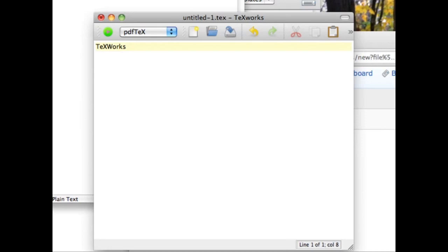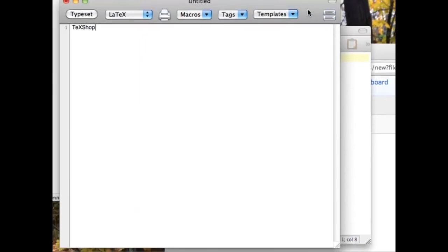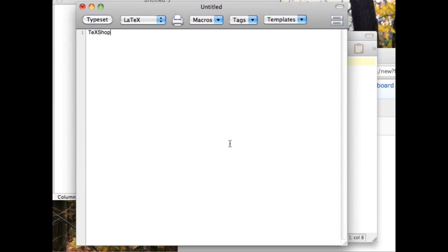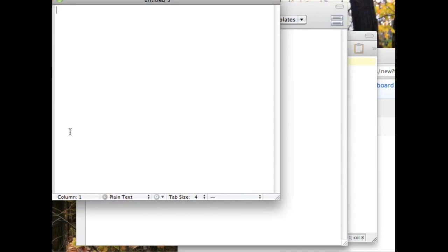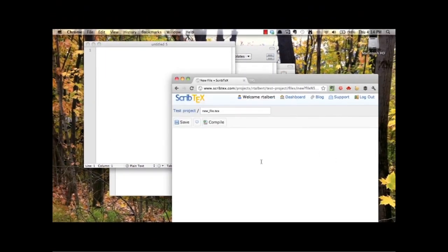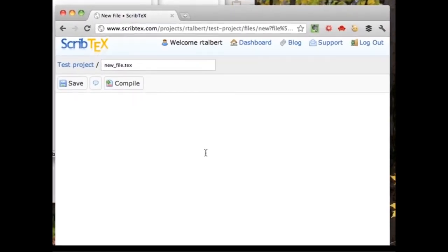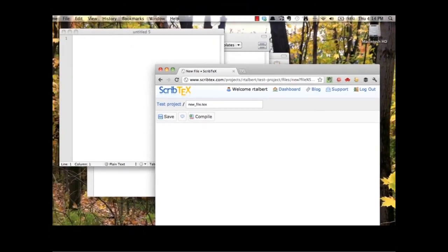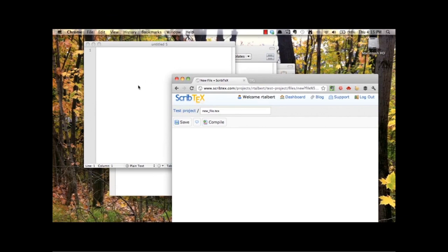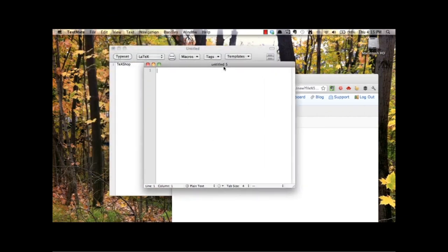MiKTeX, the LaTeX distribution for Windows, comes with a program called TeXWorks, which is also available for Mac and Linux. MacTeX for Macs comes with TeXShop, which is simple and full-featured. Other good text editors for Mac include TextMate and TextWrangler. ScribTeX, the web-based system, has its own editor built in. All of these programs have syntax highlighting, which means special LaTeX commands are highlighted in different colors so you can tell them apart from regular text.